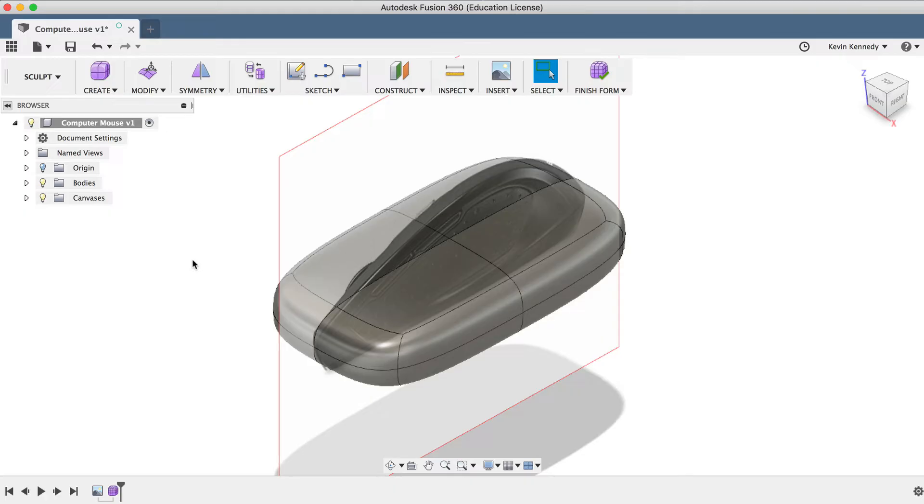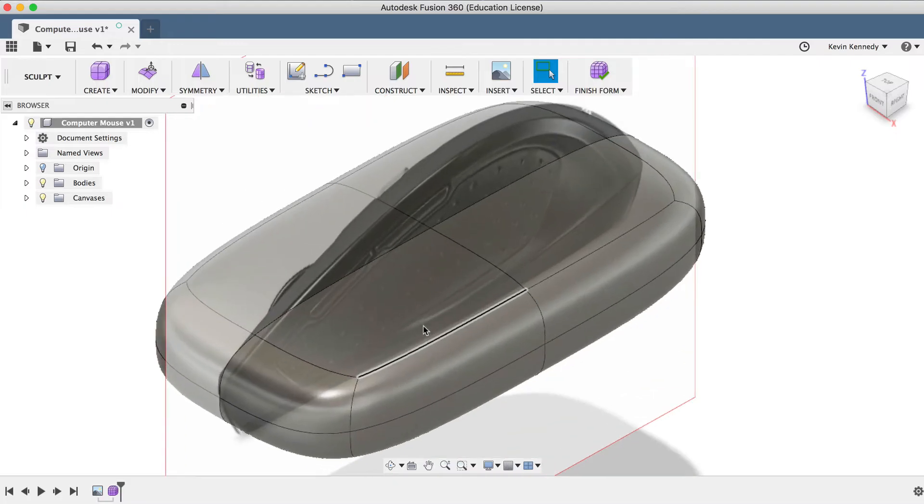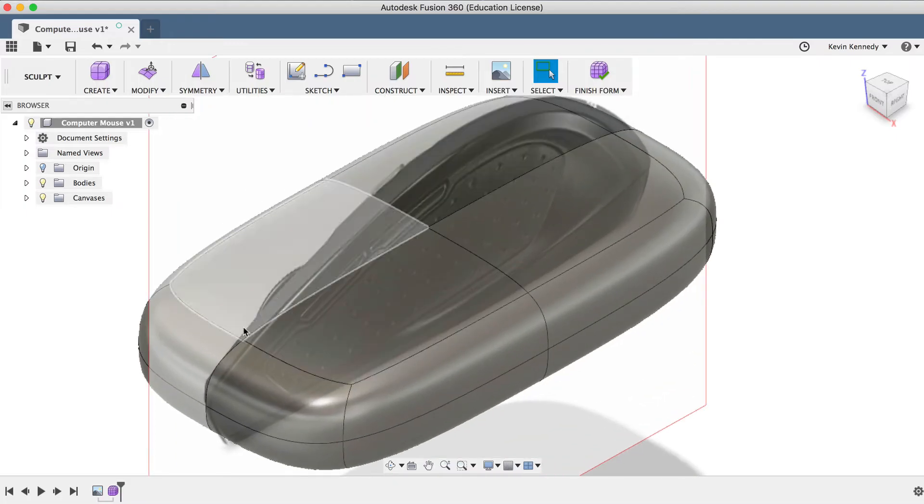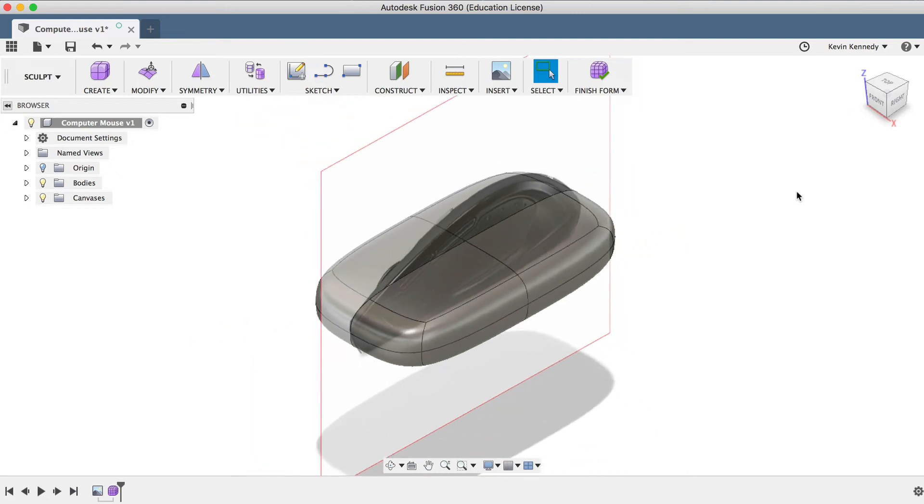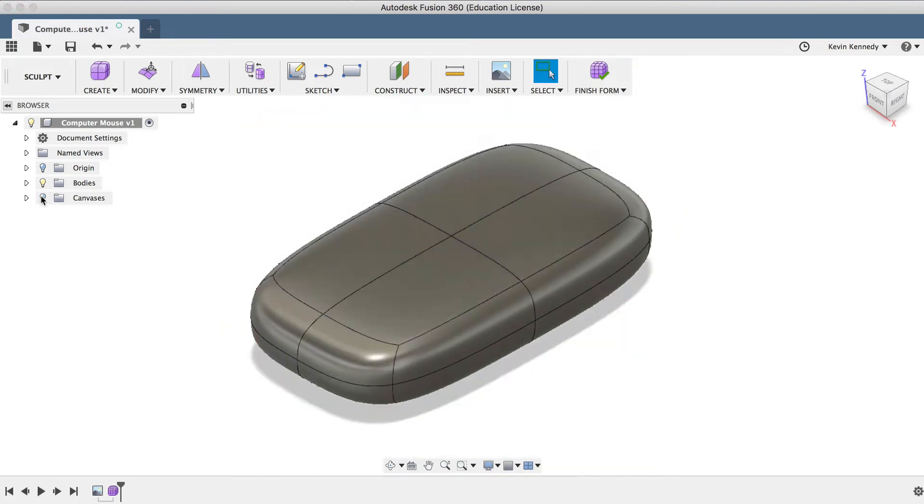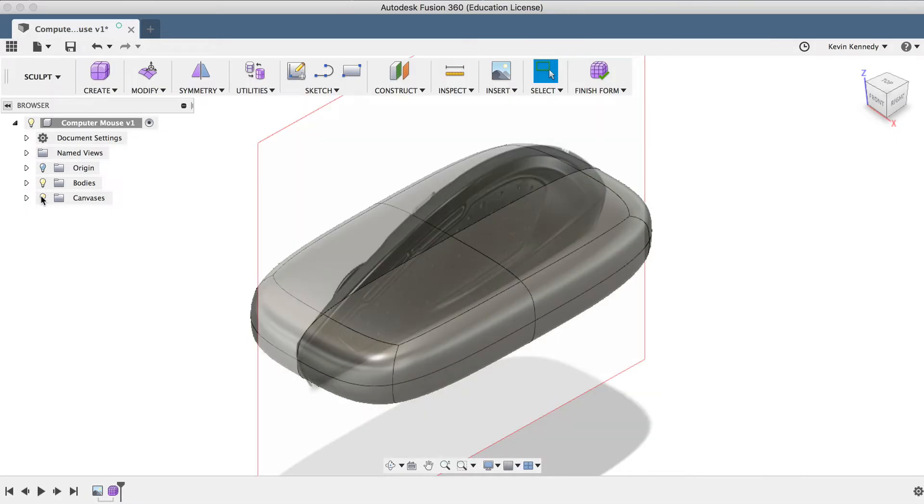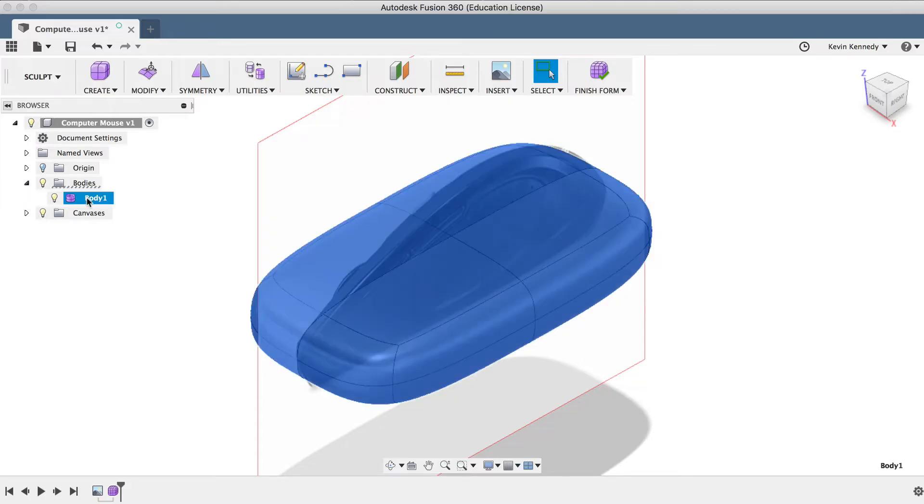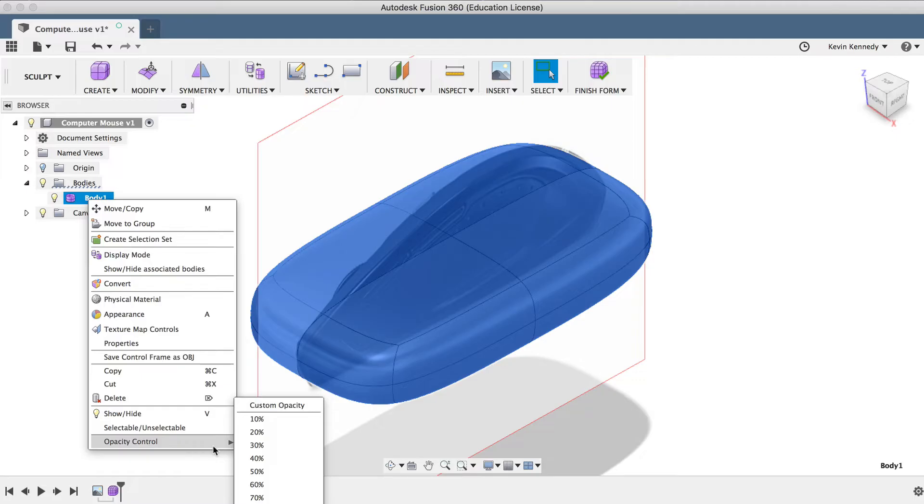Also, you'll notice that the box shape we've created automatically has a transparent appearance because of the reference image splitting it down the middle. If I toggle the reference image on and off, you'll see that the box is turned to 100% opacity, and sometimes I find it helpful to turn down the opacity of the sculpted form, so it's easier to see the details on the reference image. If you want to turn the opacity down, simply right-click on the body in the Fusion 360 browser and change the opacity under the opacity control. But for the sake of this video and making it easier for you guys to see, I'll go ahead and leave it at 100%.